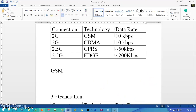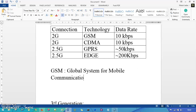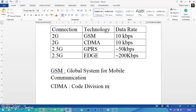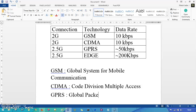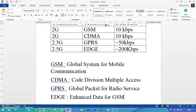Let me write out the abbreviations. GSM stands for Global System for Mobile Communication. CDMA stands for Code Division Multiple Access. GPRS is Global Packet Radio Service. EDGE stands for Enhanced Data for GSM Evolution. So this covers the 2G and 2.5G technology abbreviations.